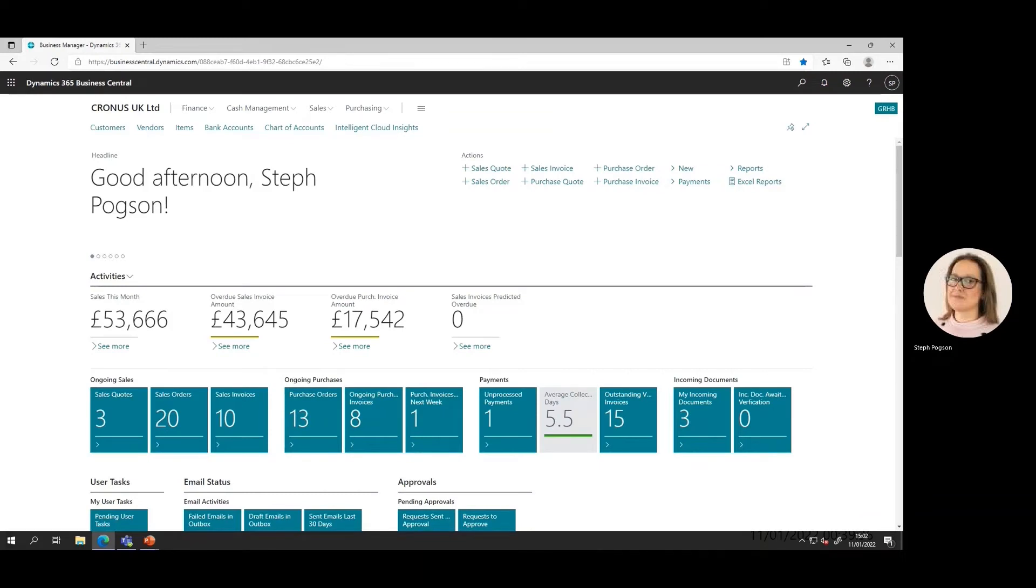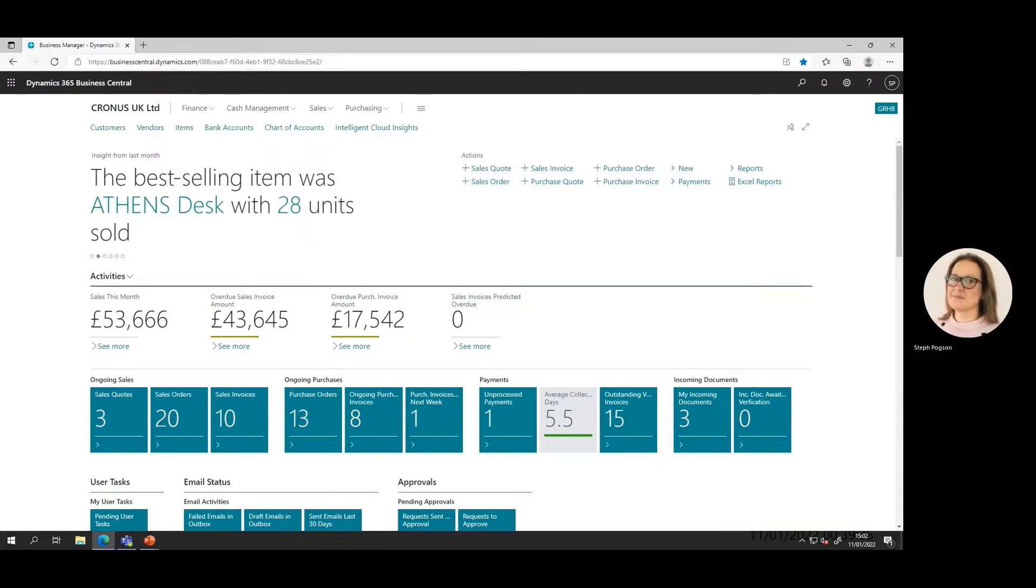The homepage as well as providing us with insights allows us to access lists or transactional functions within the system relevant to our role.